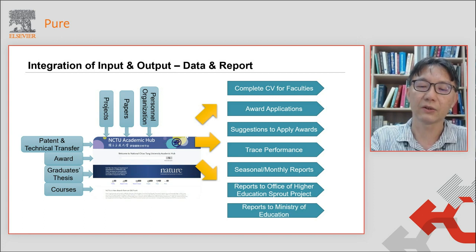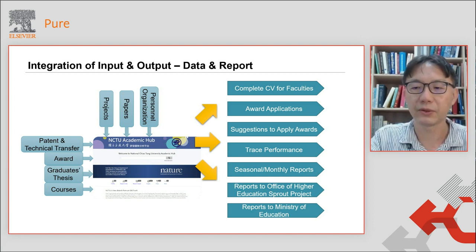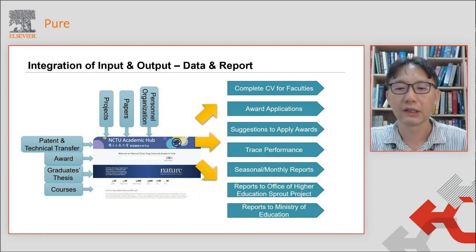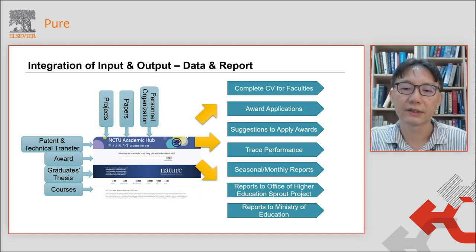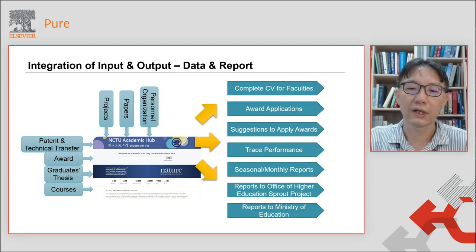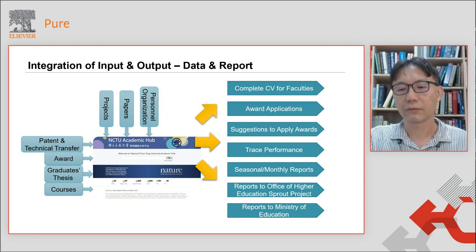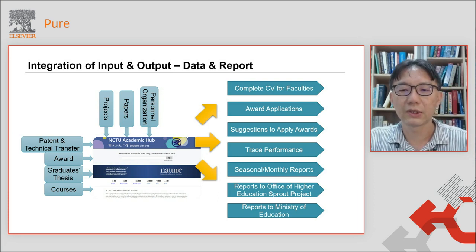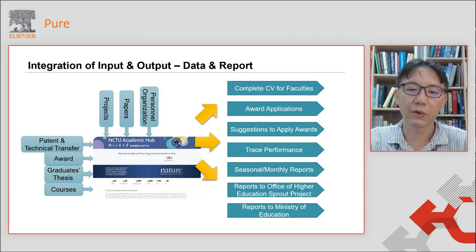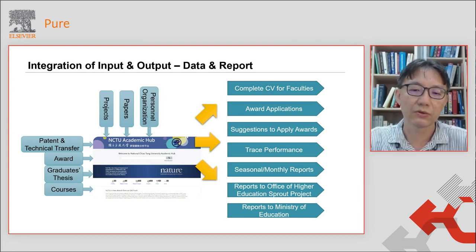This slide shows a serial report that we give to our managers like the president or the dean, and how we communicate between different offices. We then tried to integrate input and output into the Pure system. We synchronized all our database to Pure, and use the Pure system to generate output. Professors can have a complete CV and use this data for award applications. The institute can use this data to suggest faculty apply for awards, trace institute performance, and generate reports for our managers or the Ministry of Education.